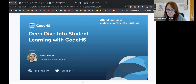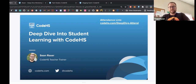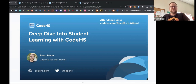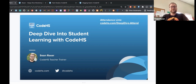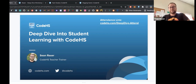Thank you, Lori, for the nice introduction, and thank you all for taking time out of your day to join us. A little about myself: I've been using CodeHS for about five years. I've been teaching computer science for about eight years and I just love the platform. I love doing these workshops and working with CodeHS to share my experience with other teachers.